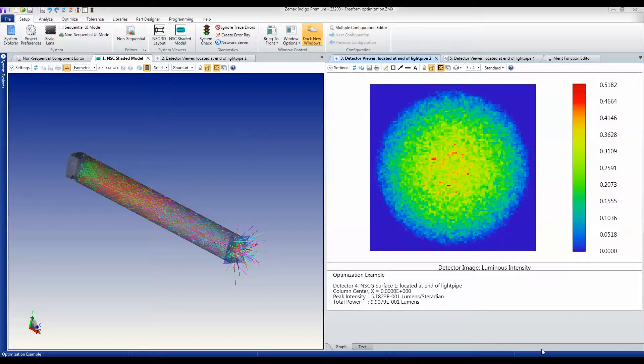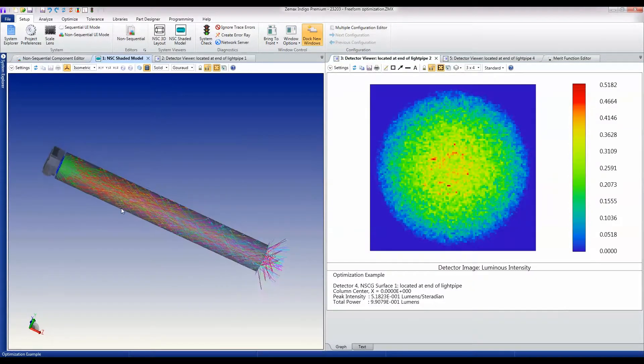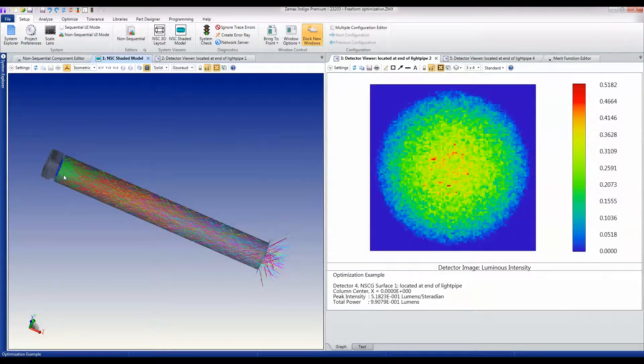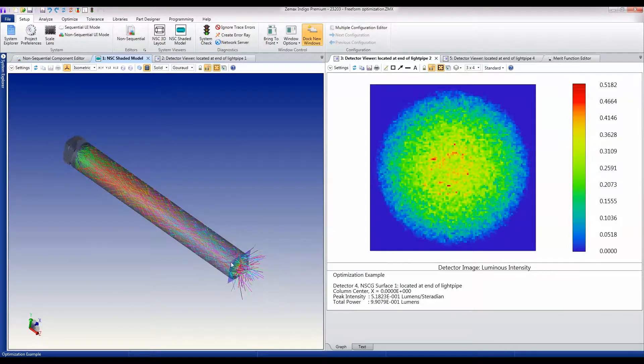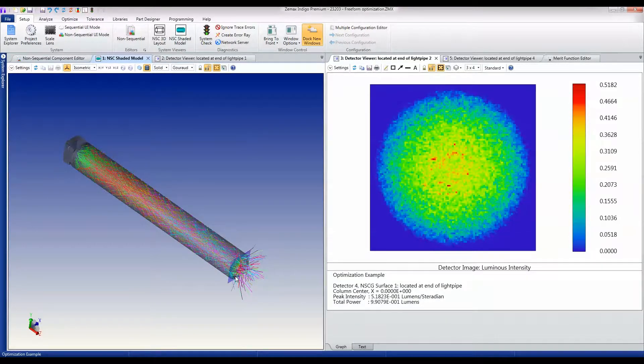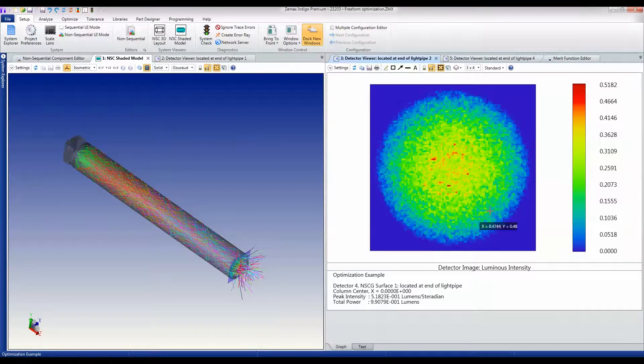What I have here is measured data from an LED going into a light pipe. I'm looking at the output of the light pipe and examining the luminous intensity and angular response of this light output.